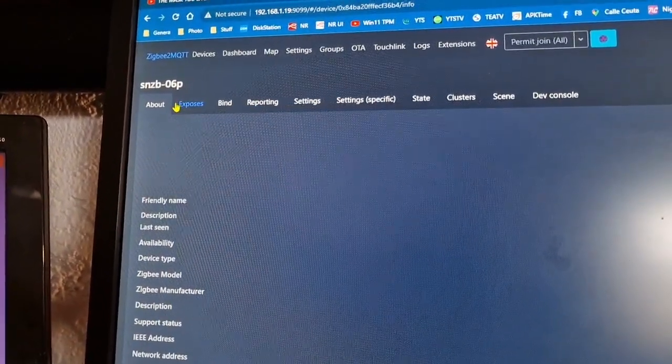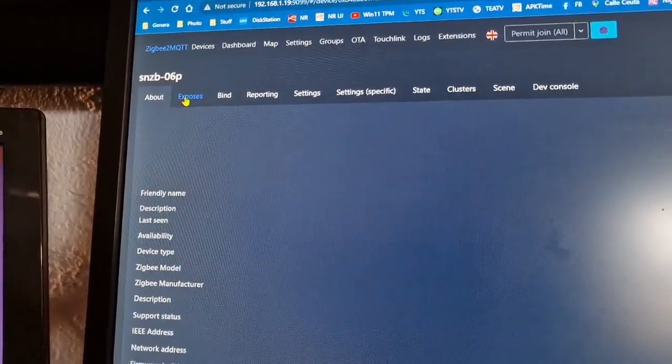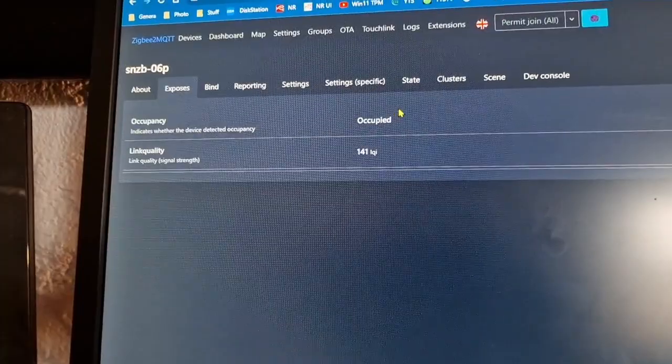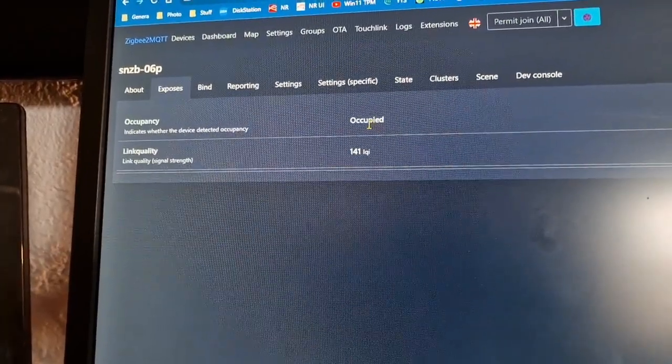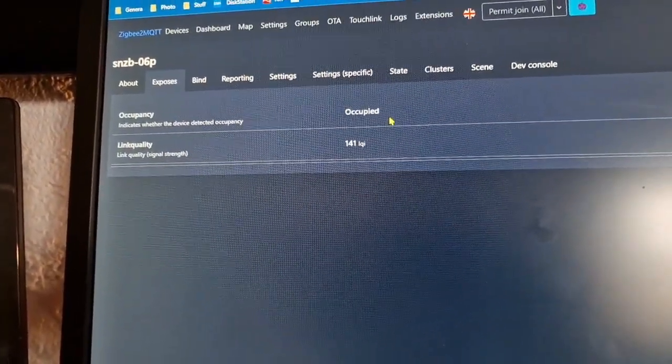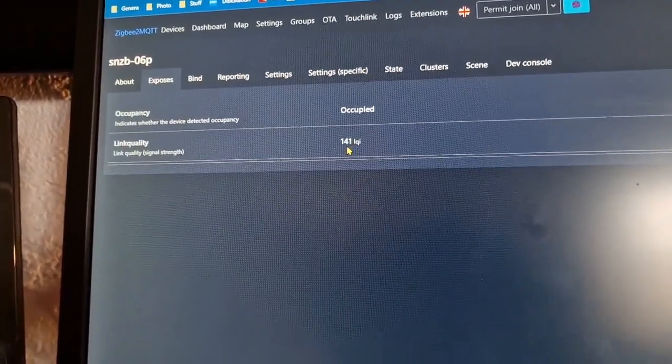...the device and what it exposes. Well it exposes the state as occupied or vacant and the signal strength.